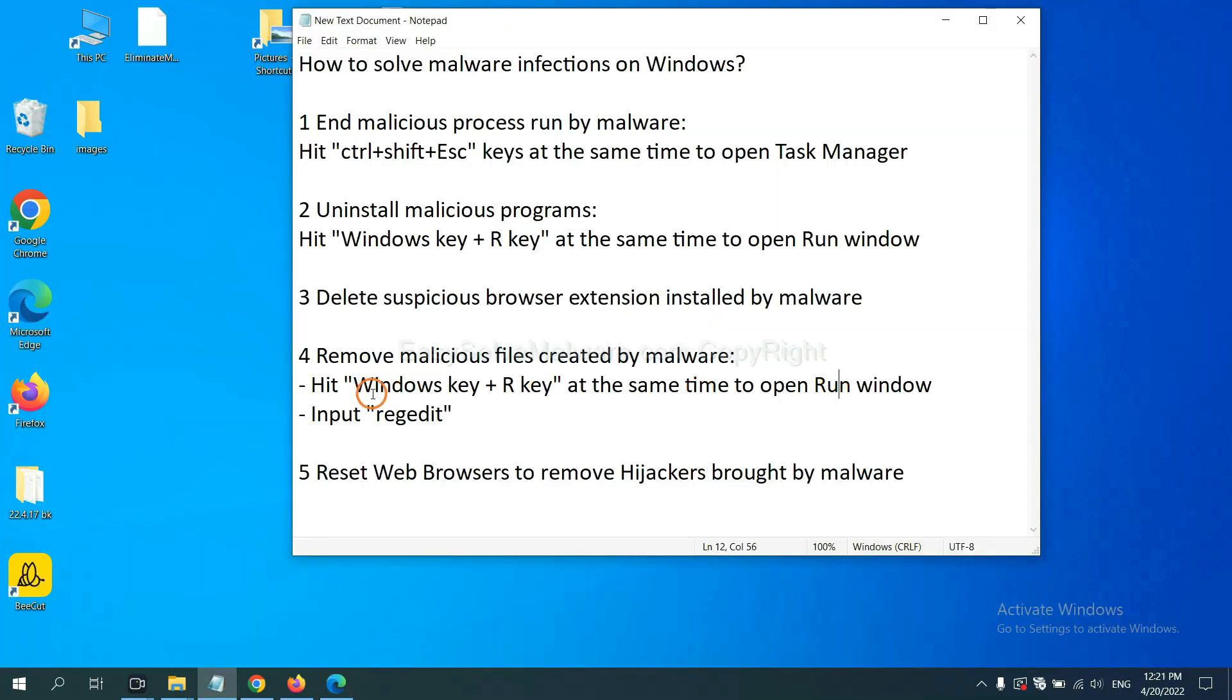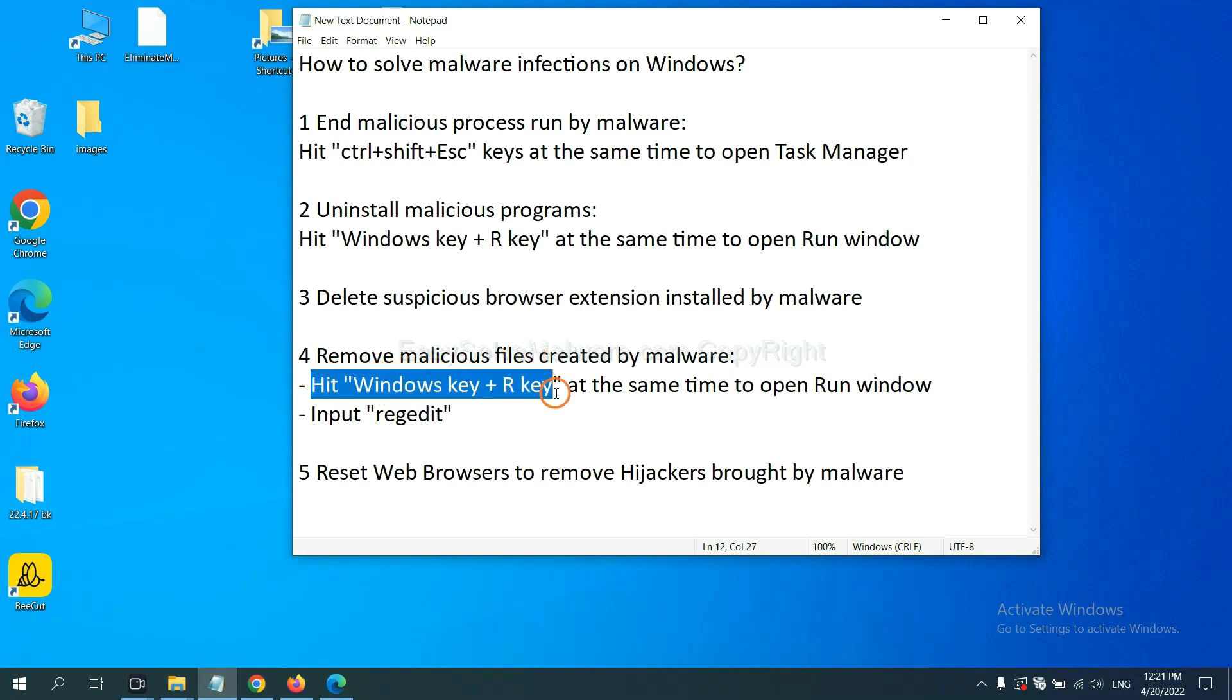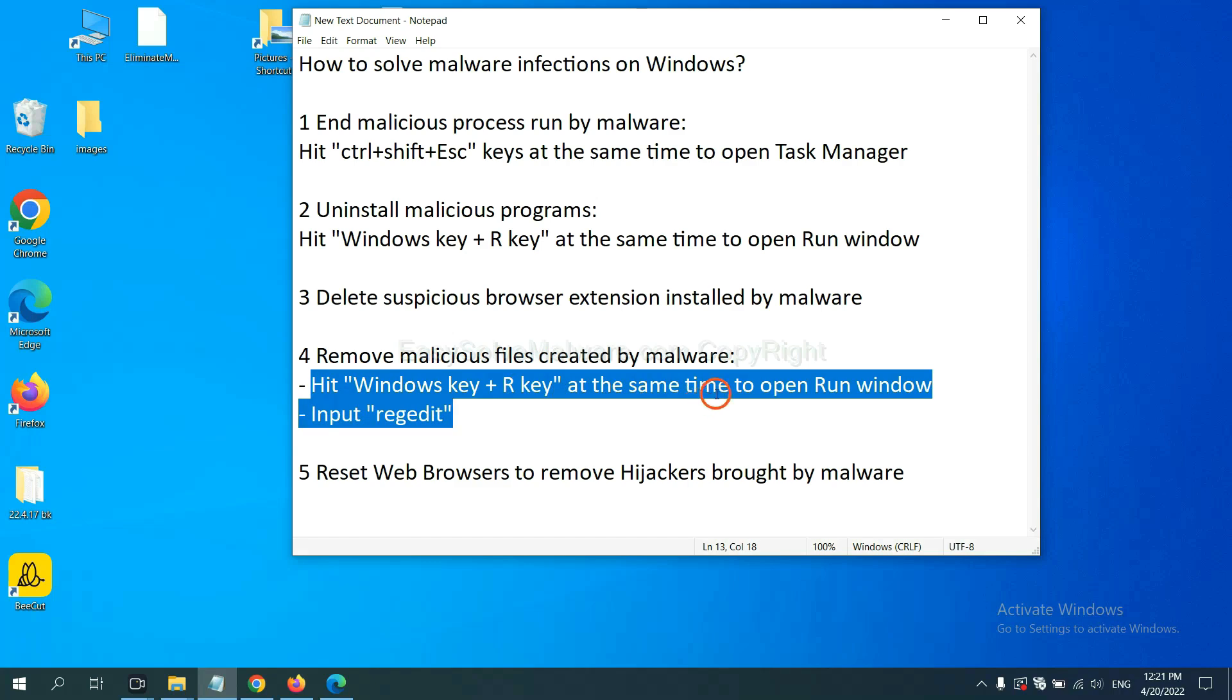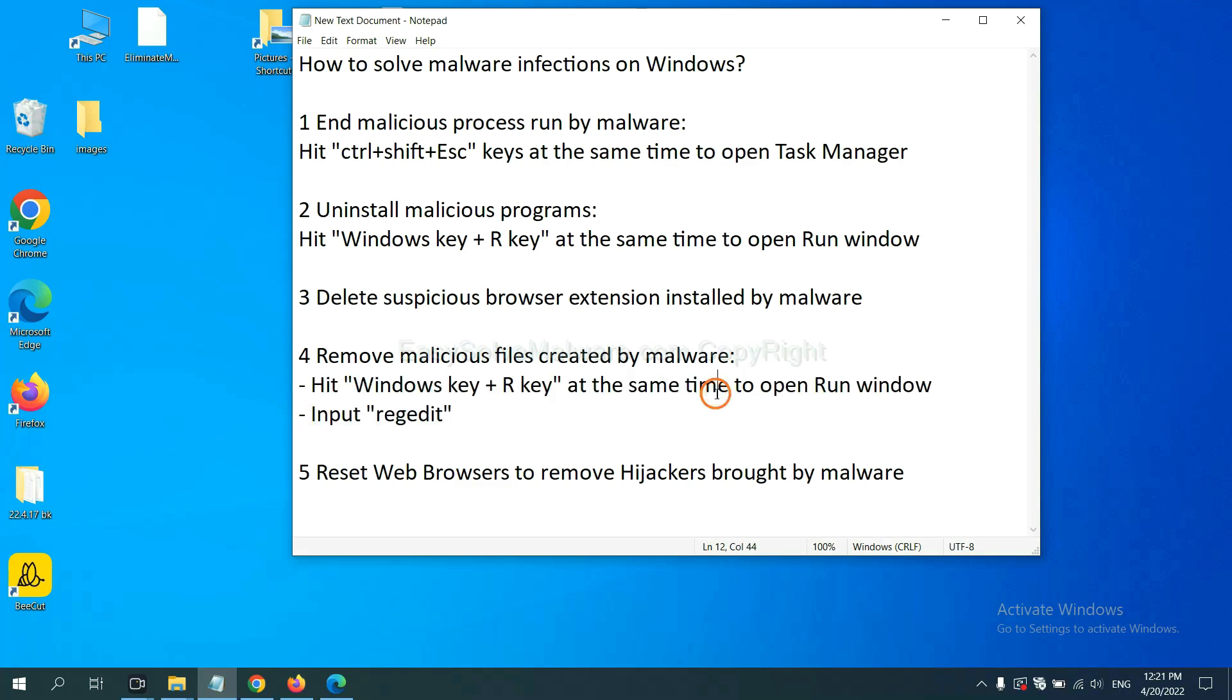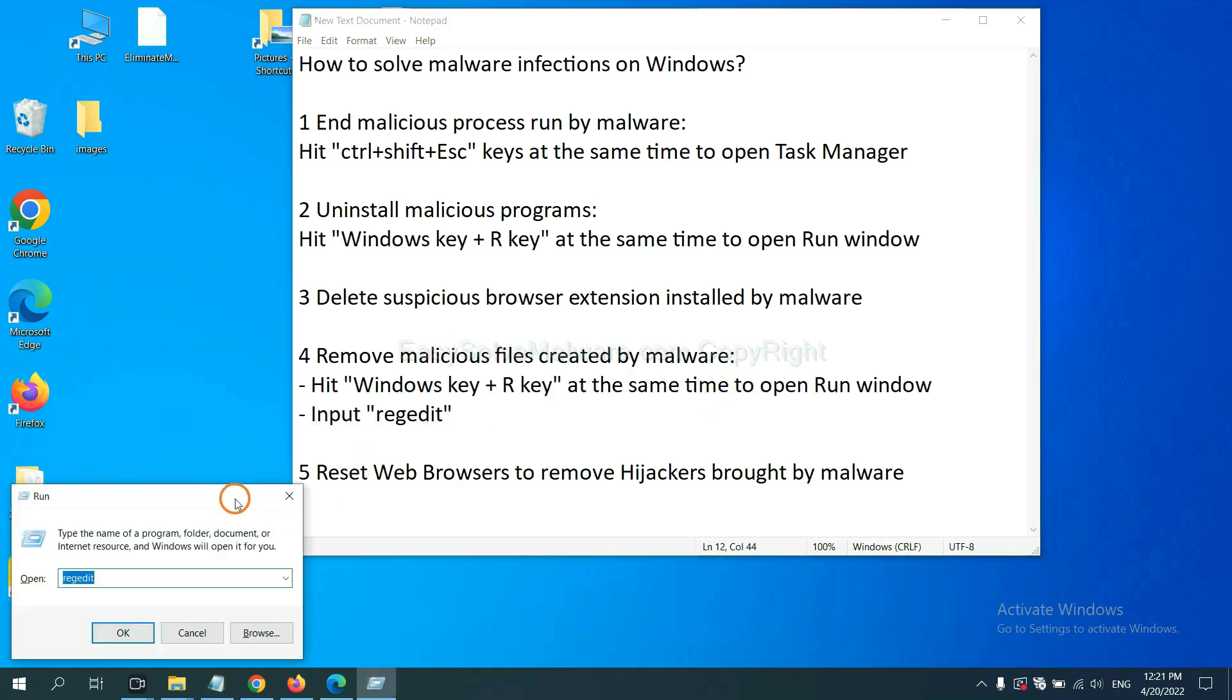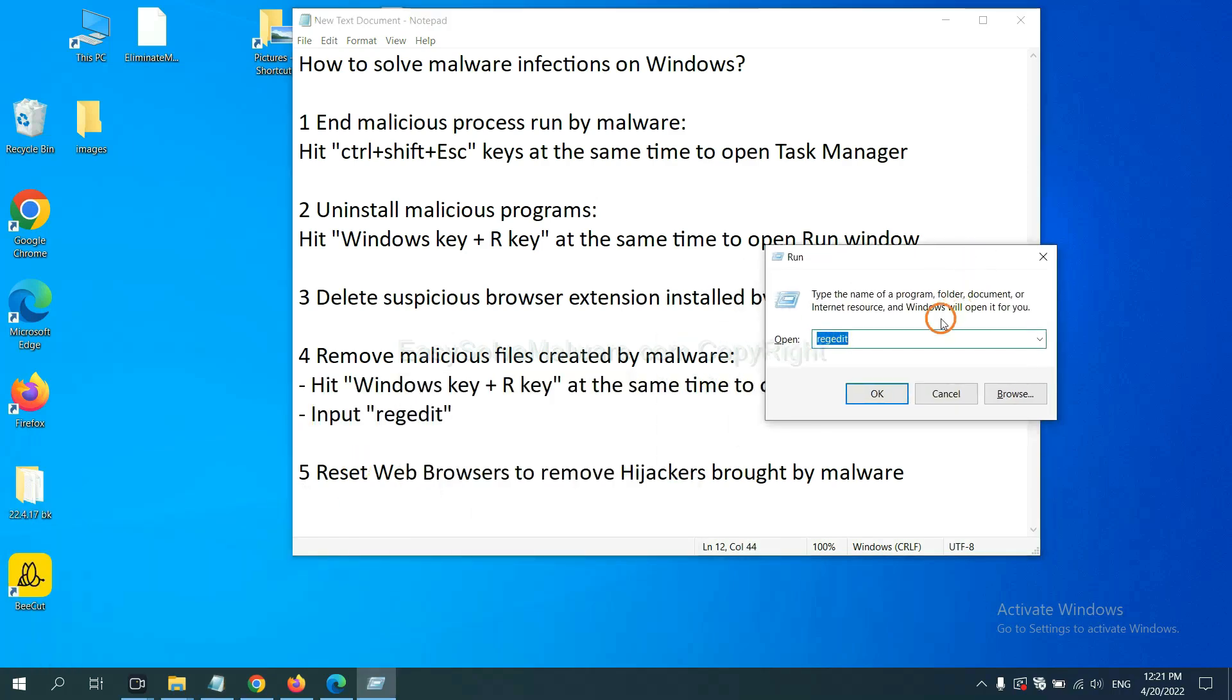Next, we need to remove malicious files created by malware. Hit Windows key and R key at the same time. In the run box, input regedit and click OK.